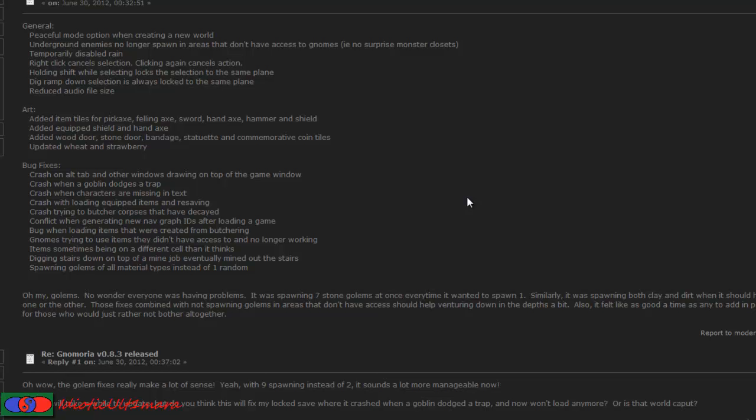Rain has been disabled because it was causing a lot of lag. Right click now cancels the selection. If you right click again, it cancels it completely. Holding shift while selecting locks the selection in place. Dig wrap down selection is always locked in the same plane, so same depth the whole time.